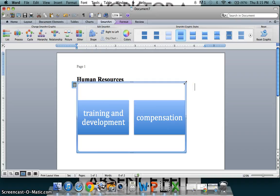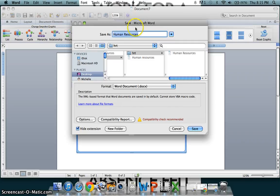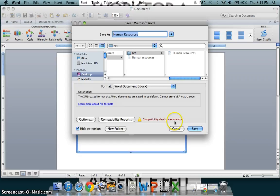Now, once your document is completed, you can choose to save it. To do so, go to the upper left-hand corner and click on the save icon. Now, Microsoft Word gives you the option to rename your document, and we will leave it named Human Resources. And then you can choose either an existing folder or a new folder to place your document in. And then simply click save.